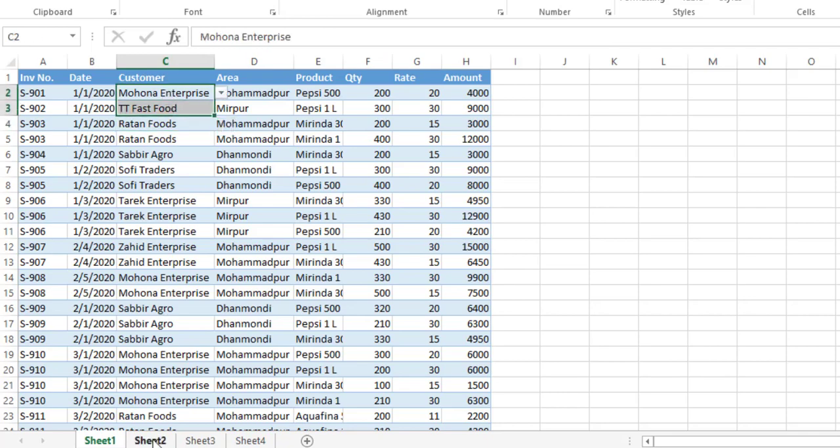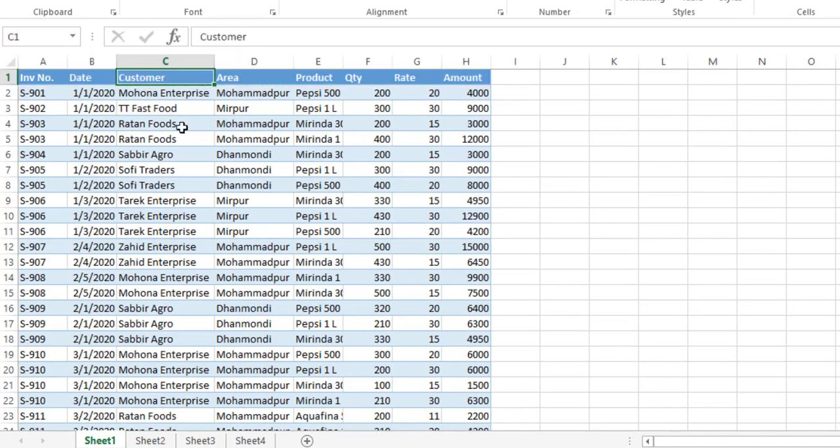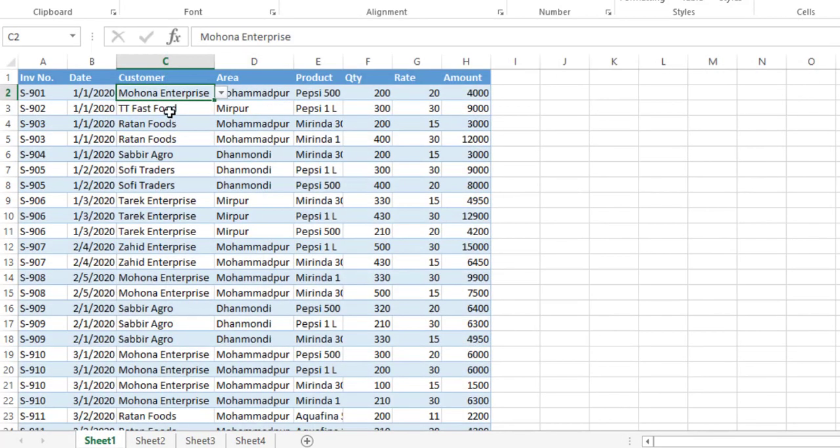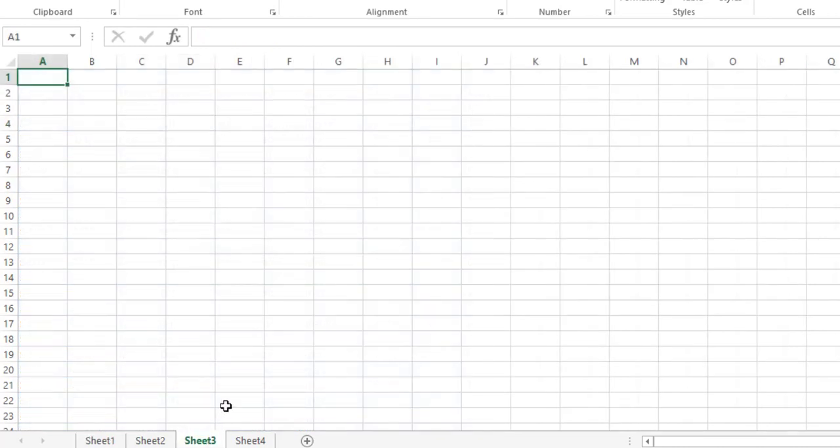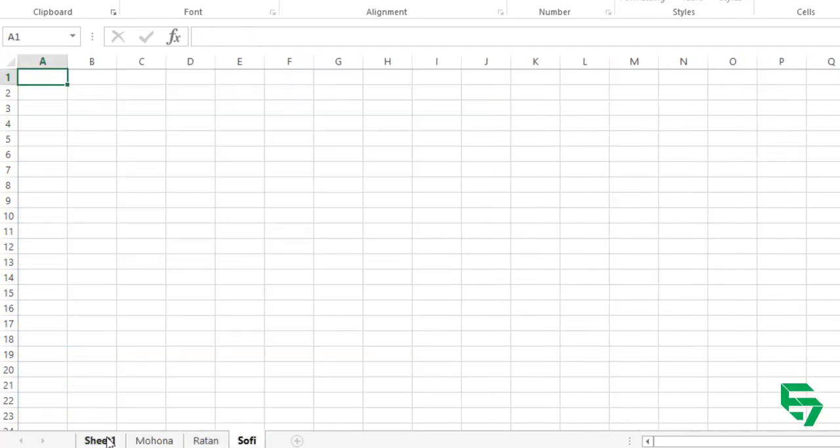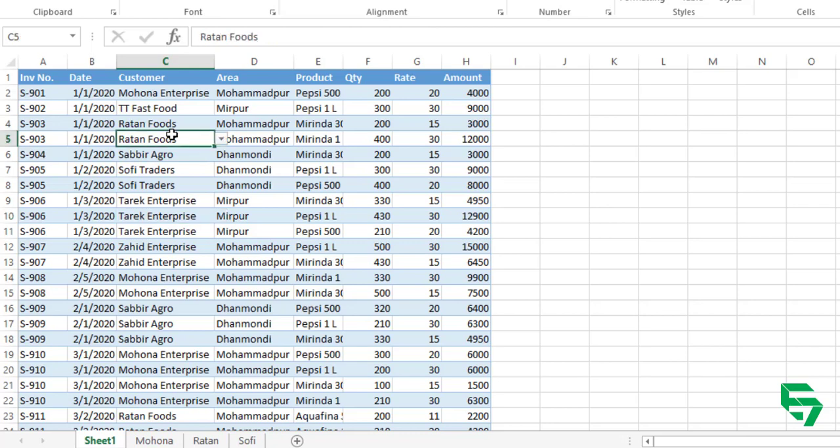Let's see how to copy only one customer to a specific sheet. For this, I want to make a structure first. My first criteria is that a customer like Mahona Enterprise will be copied in this sheet, and the second one like Rathon will be copied in this sheet. We will copy the same from this data.